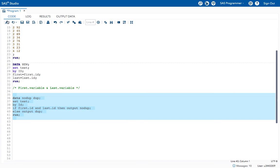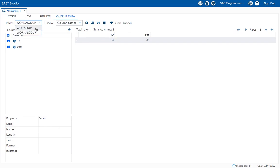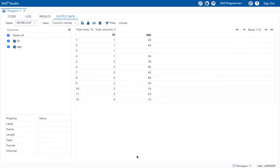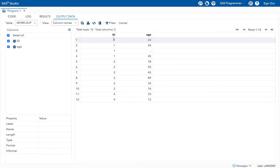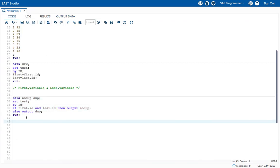Let's execute this — see, it created two datasets. In 'no_dupe', the ID value which is not having any duplicate values is ID number three. And in 'work.dupe', these are the ID numbers which are having duplicate values. So I have successfully separated the IDs with duplicate values from those without duplicate values.